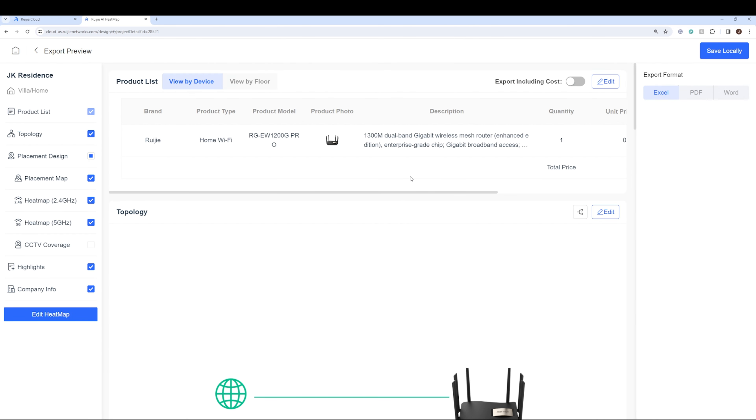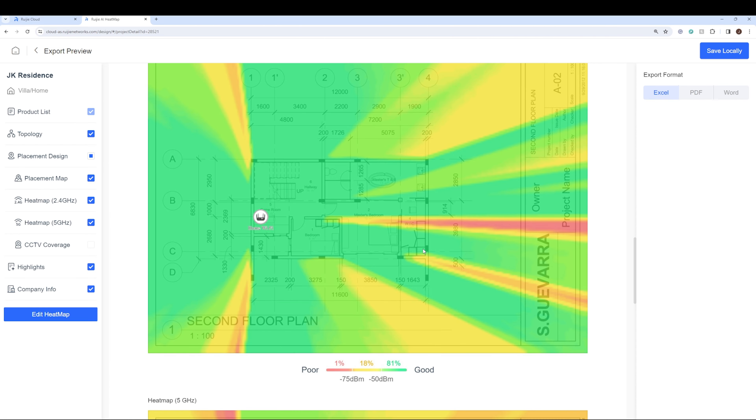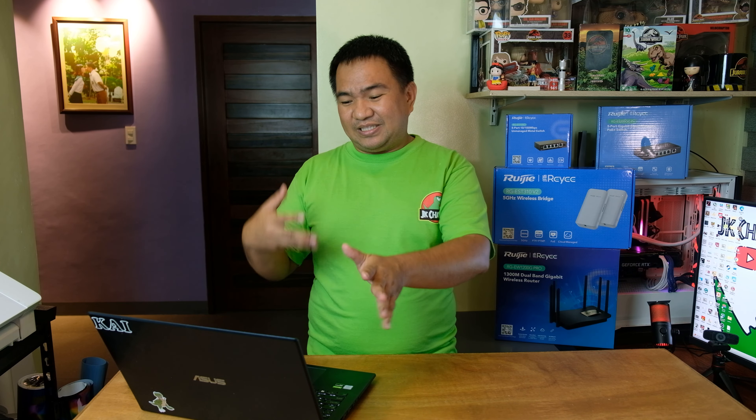You can also export this to give it to your contractor or network engineer to check which Wi-Fi routers or access points you need based on this floor plan. Of course, this doesn't make full sense if it's just a color-coded diagram — we need to do an actual test. Now for the actual test, let's check if the configuration we uploaded on the AI Heatmap in Ruiji Cloud is giving us an accurate result based on the color coding shown earlier on the 1200G Pro Wi-Fi router.